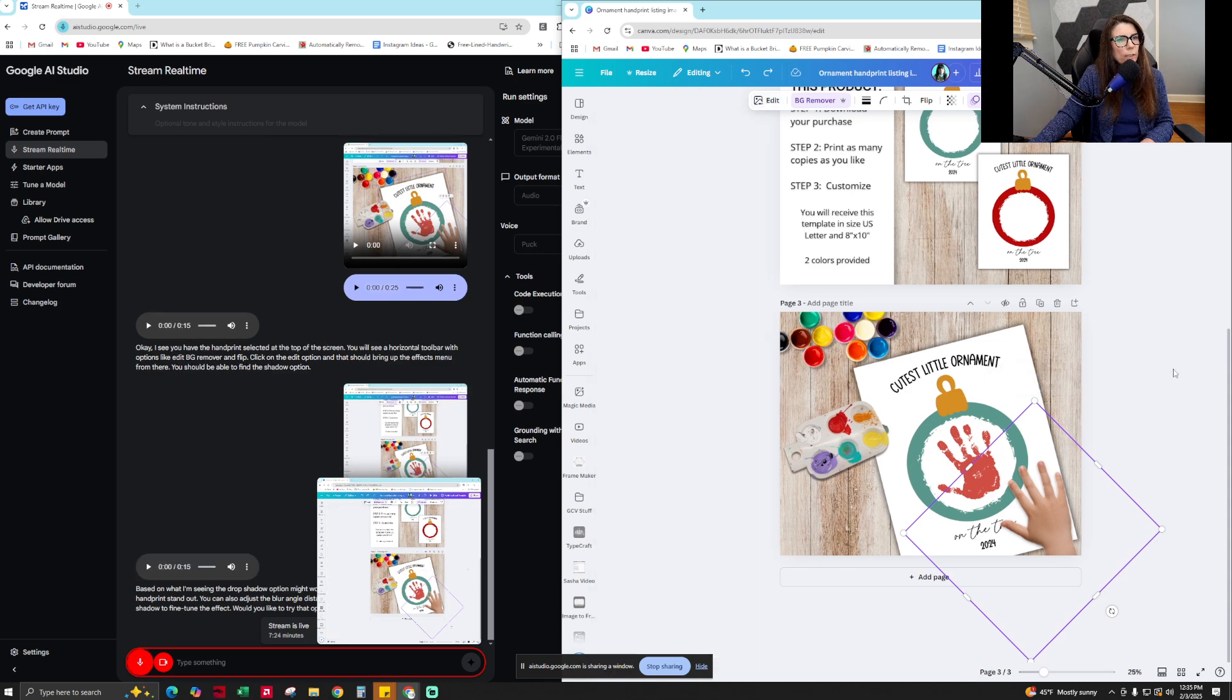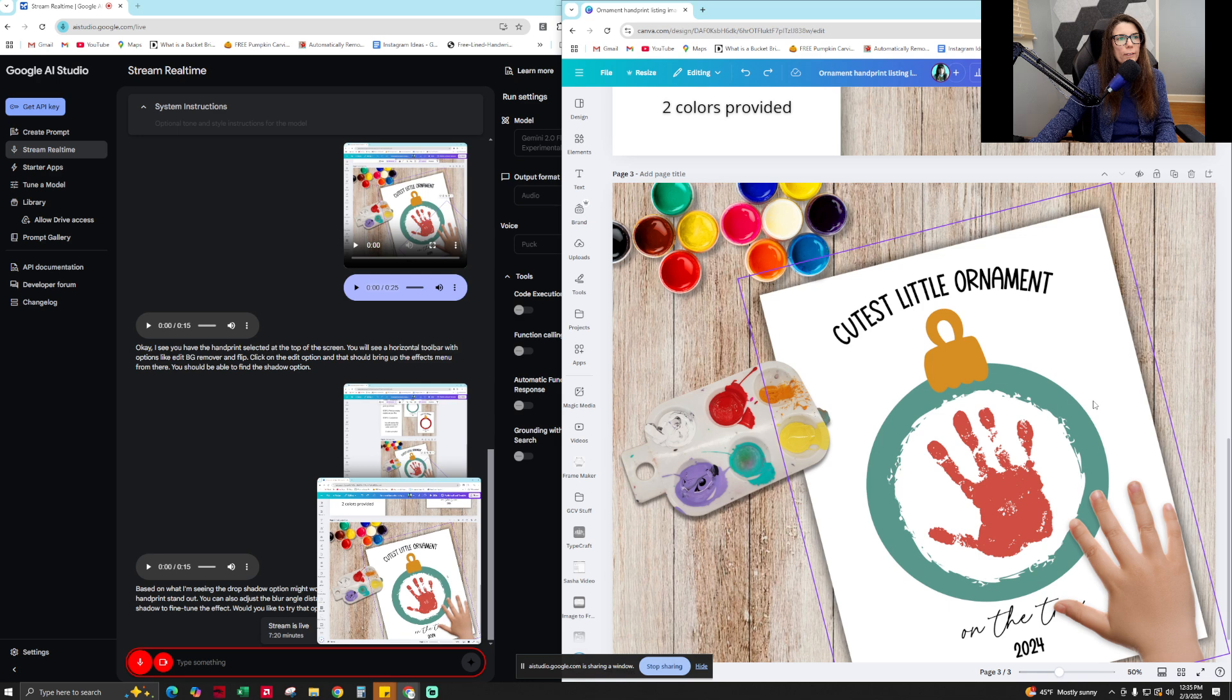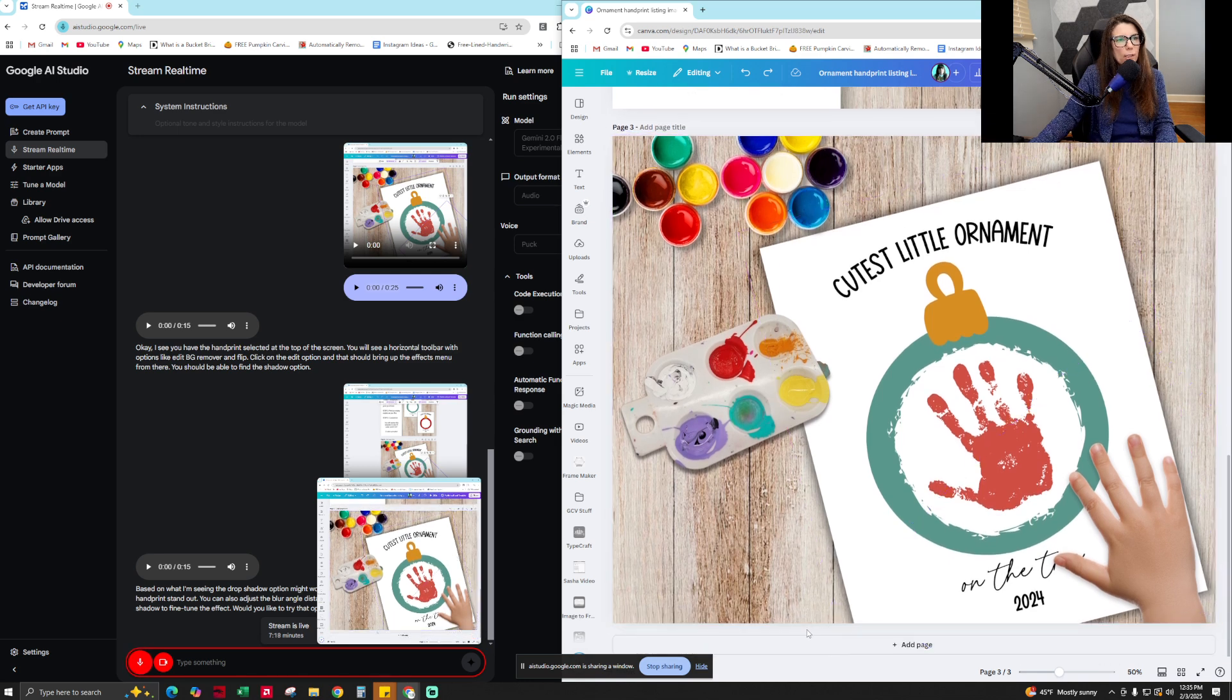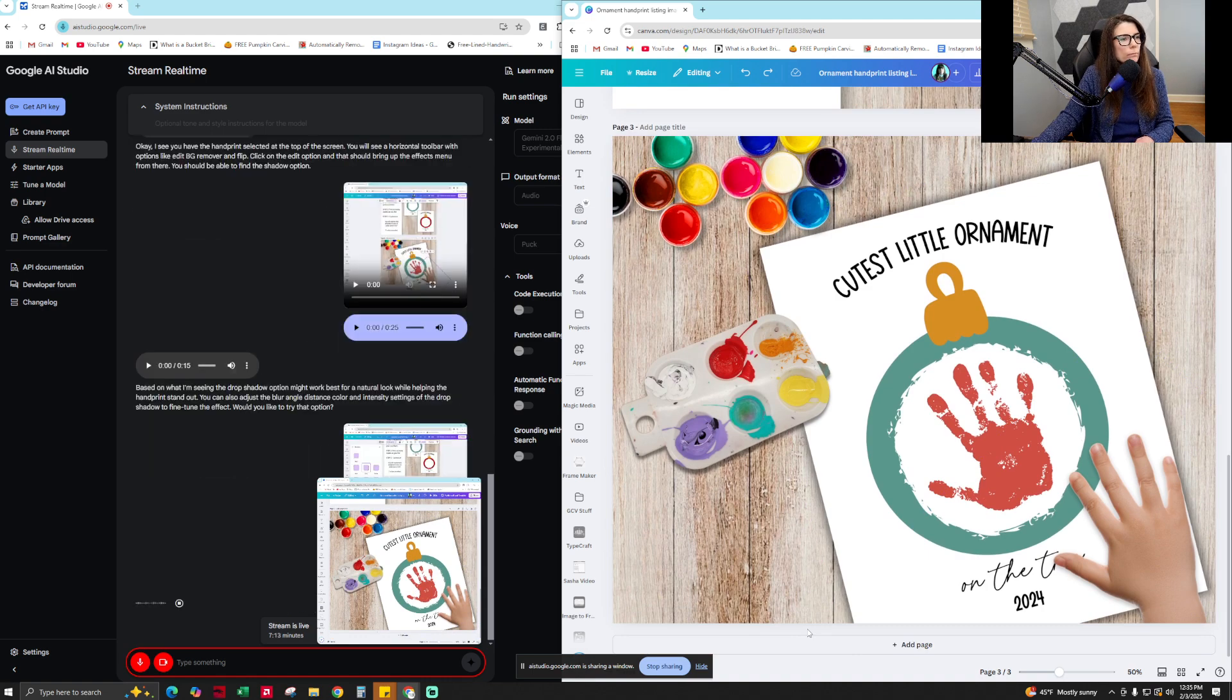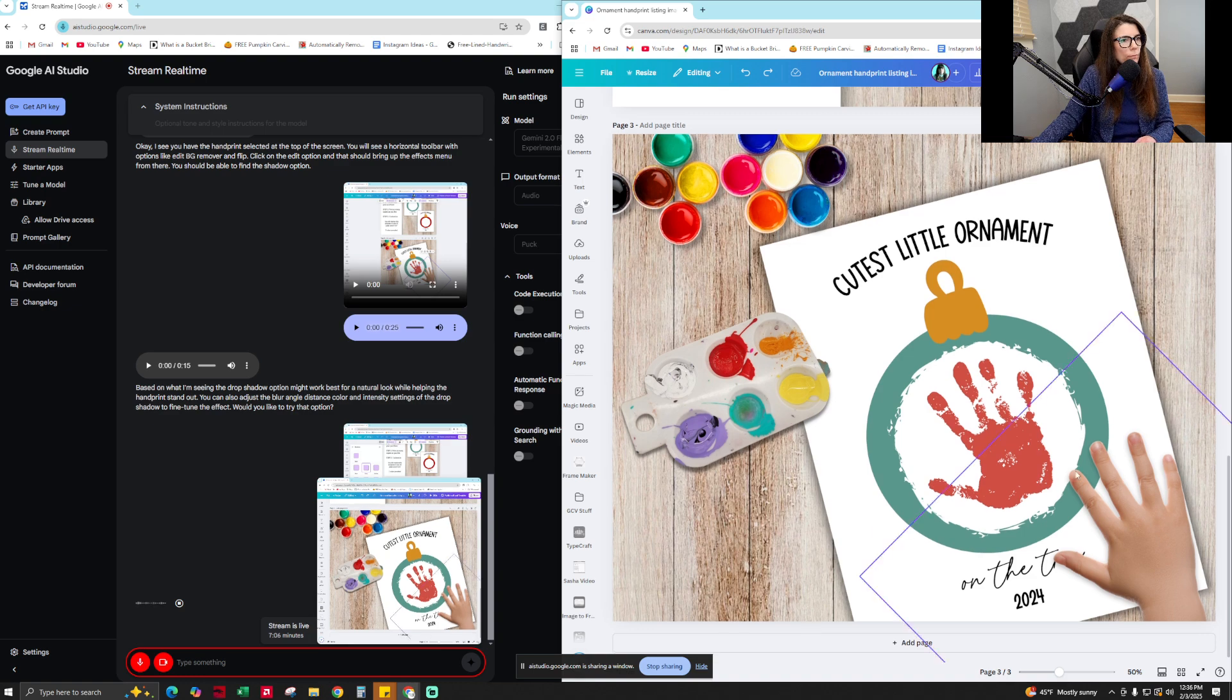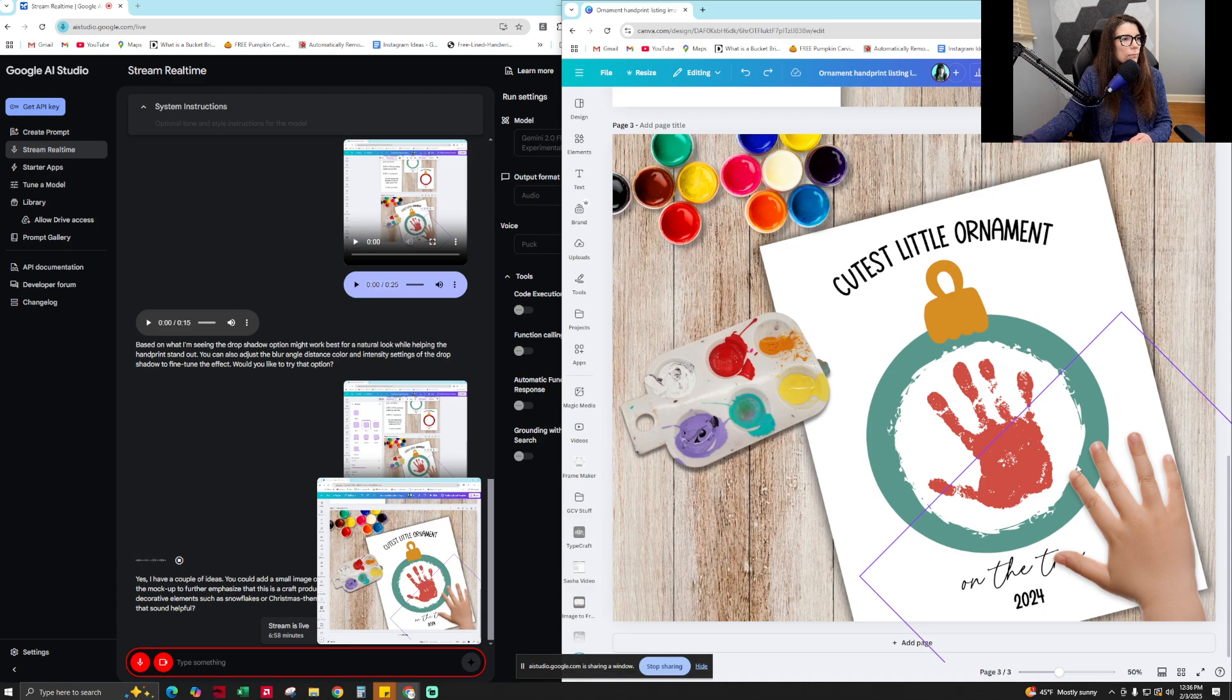Yeah, that's a great idea. Are there any other elements or graphics I should add to this mock-up to make it stand out? Yes, I have a couple of ideas. You could add a small image of a paintbrush or a paint palette somewhere on the mock-up to further emphasize that this is a craft product. Additionally, you might consider adding some decorative elements, such as snowflakes or Christmas-themed icons, to enhance the festive theme. Does that sound helpful?